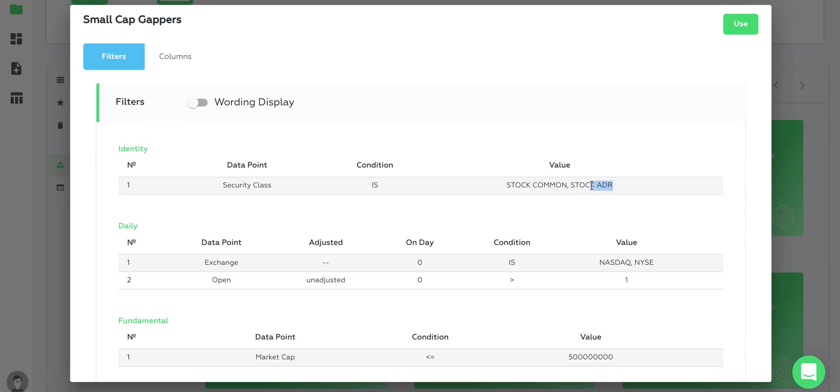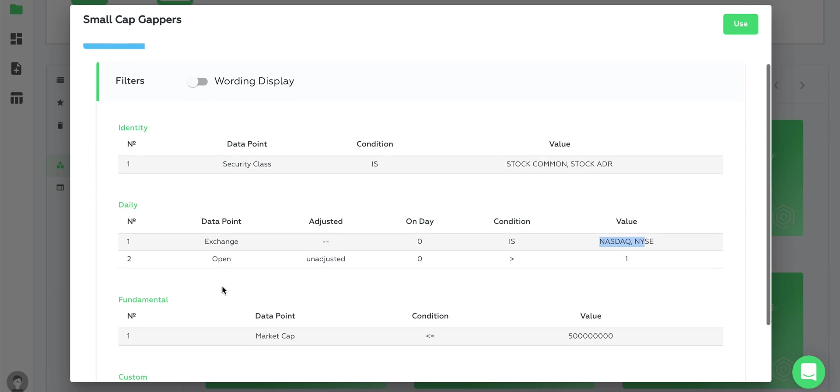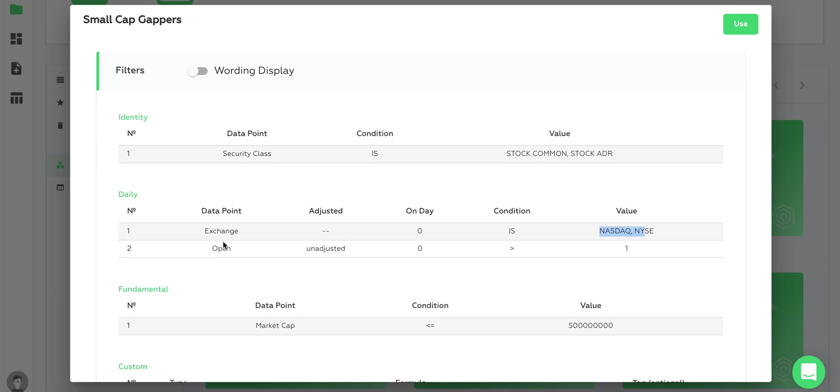We have a filter for exchange so it will pull only listed stocks from NASDAQ and NYSE. We also have an open price filter so it will fetch stocks that had an open price greater than one dollar.